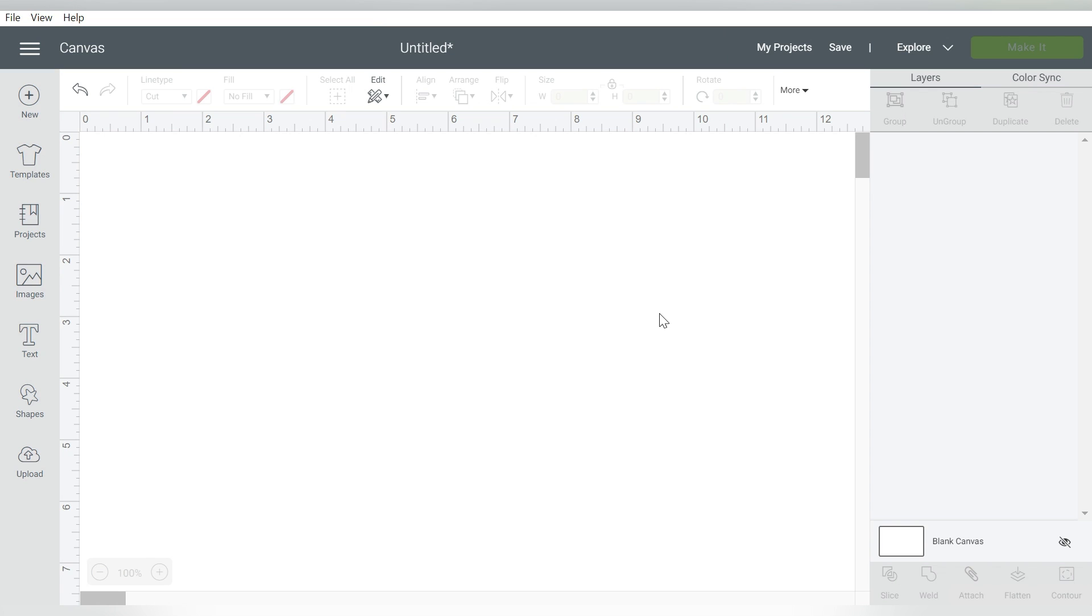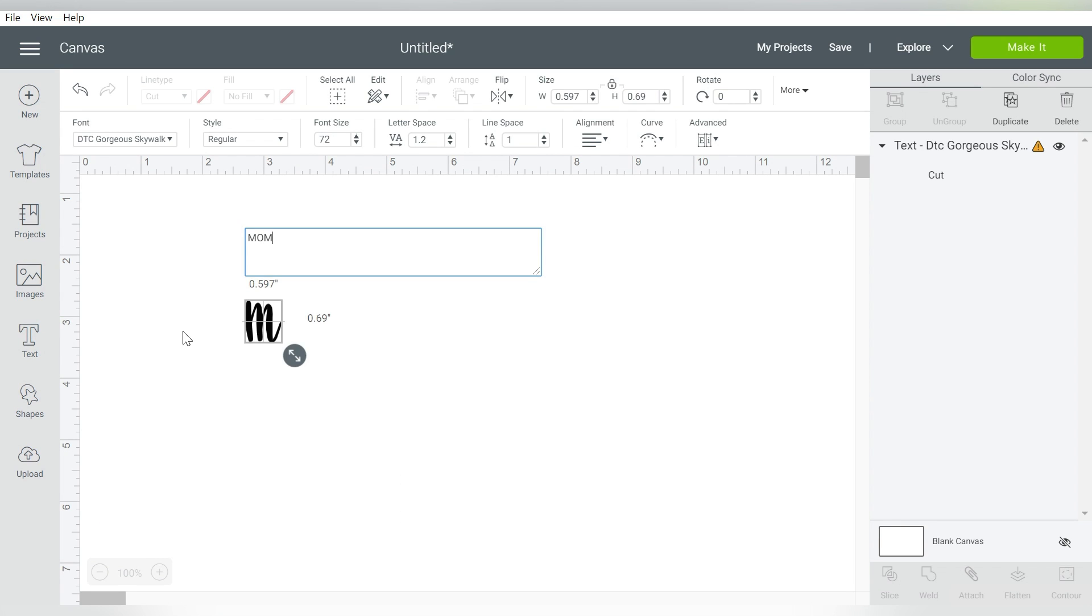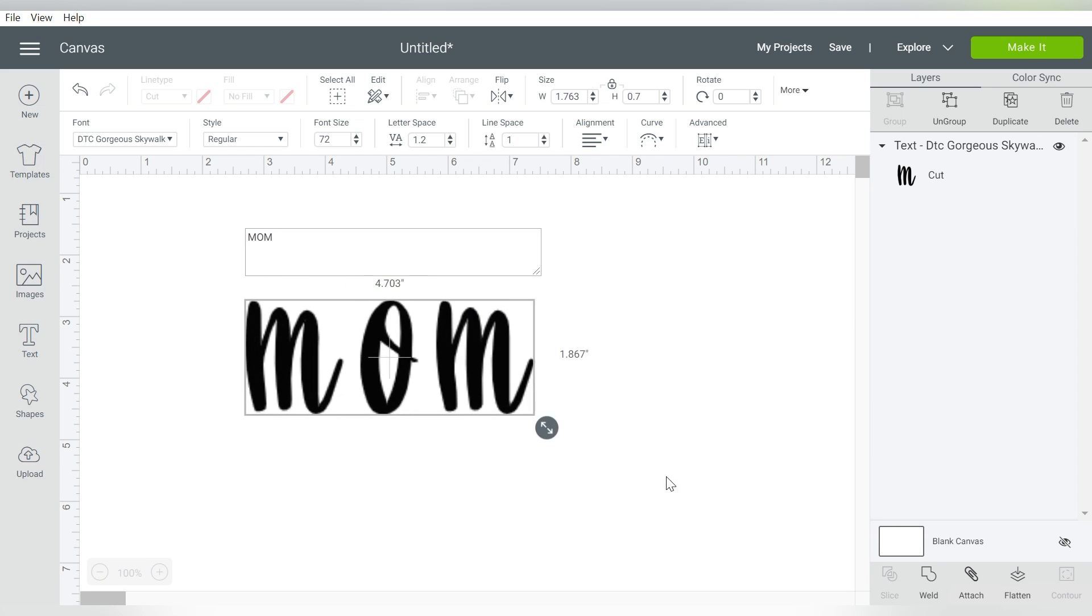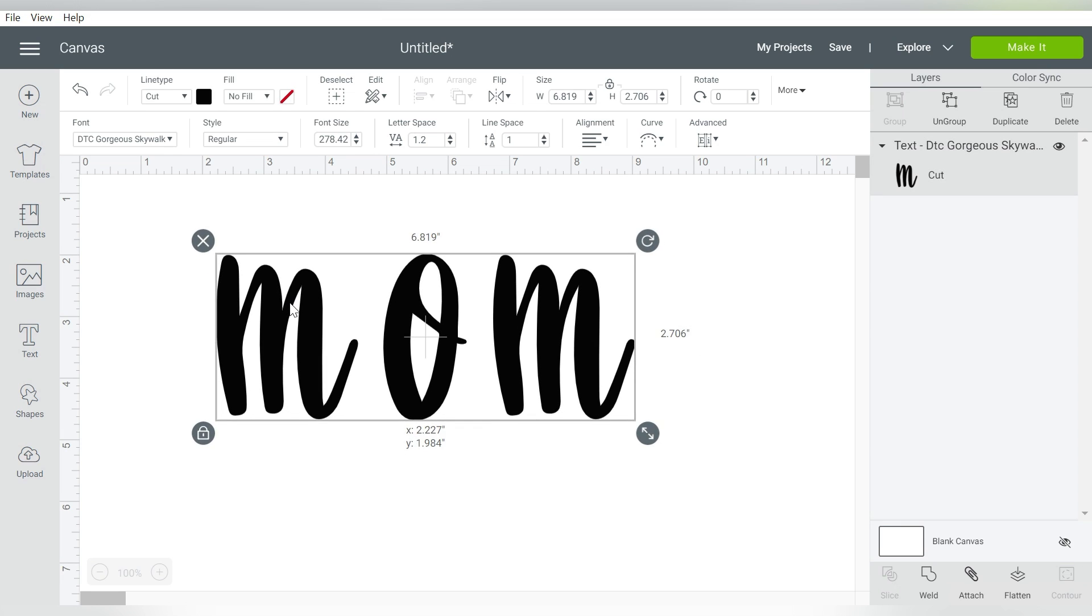Alright guys, so here we are in Cricut Design Space, and I'm really excited to show you how to work with photos and make your own photo text. The first thing I'm going to do is type out the letters that I'm going to use. In this case, I'm going to use Mom, because of course, what mom doesn't love photo projects, right?